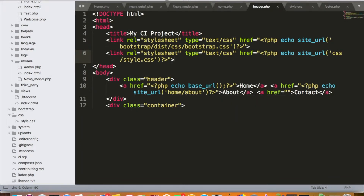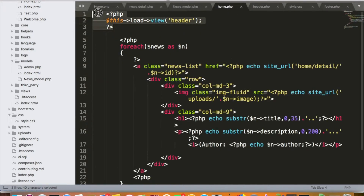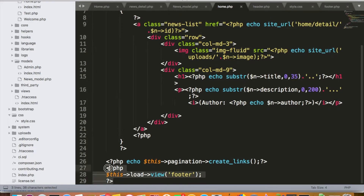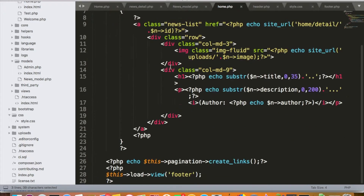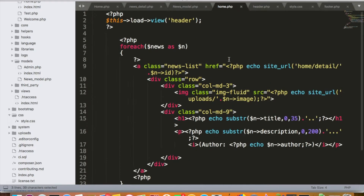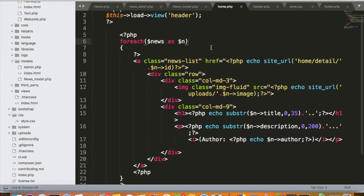While working on any page like the home page or news detail page, we have loaded the header and loaded the footer. This means we have to write this piece of code in each and every view file wherever we want to load our header and footer. But there is another way in CodeIgniter to handle such cases.